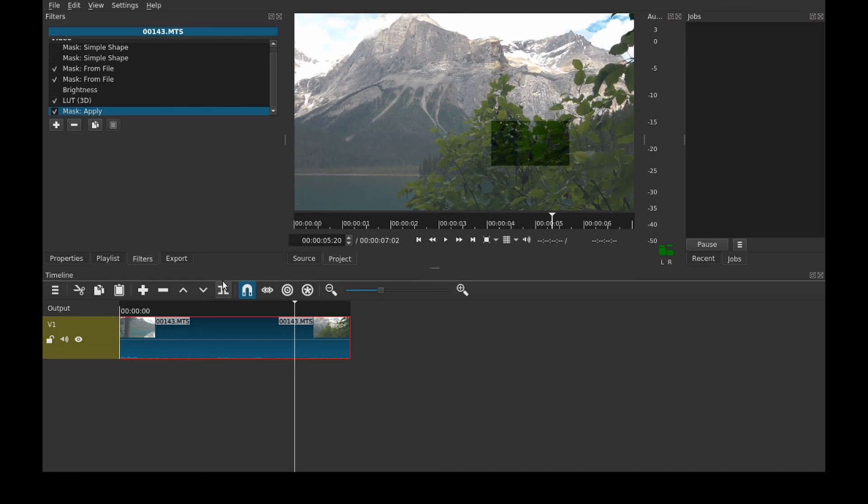But that is an intro to masking in the video editor Shotcut. I hope you enjoyed. Make sure you subscribe if you want more content just like this. Smash the like and I will see you next time.